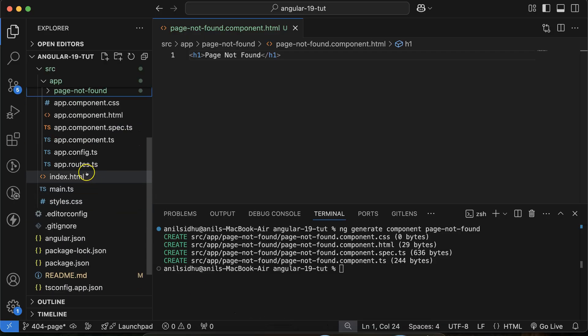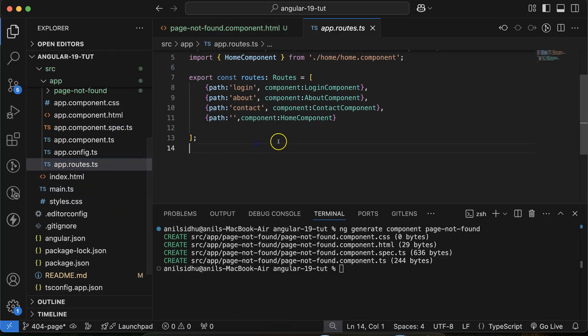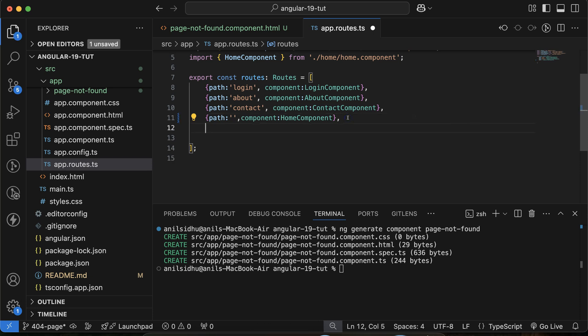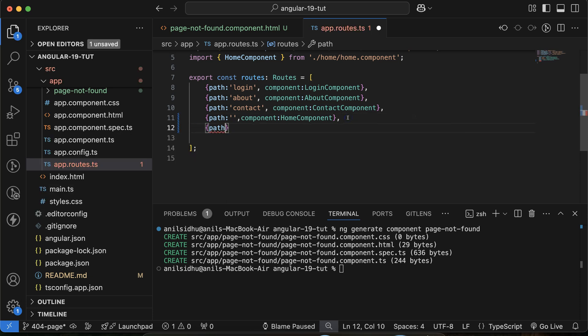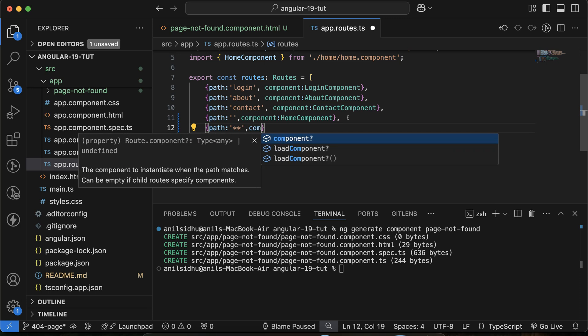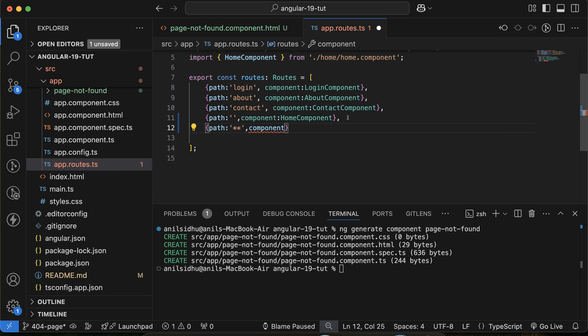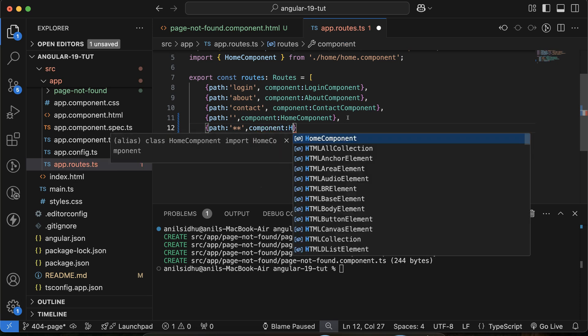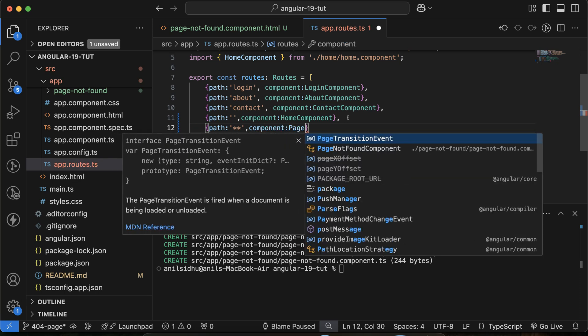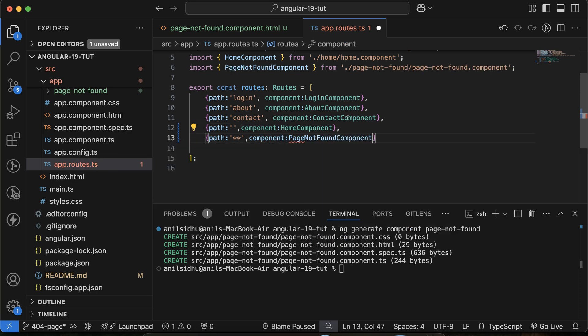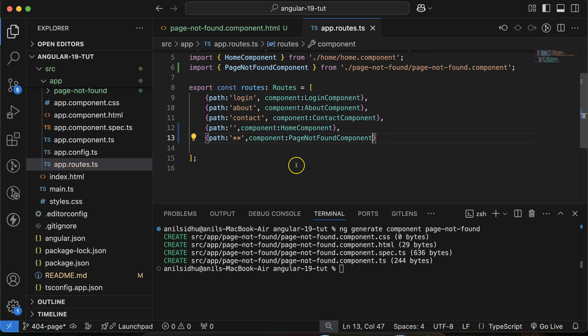So then move to the app.routes.ts and there at last you have to use one more path. You have to use one more path and what should be? You have to put as a path double star. And what is double star? I will give you a brief, but before that let's add a component also, which is page not found like this.